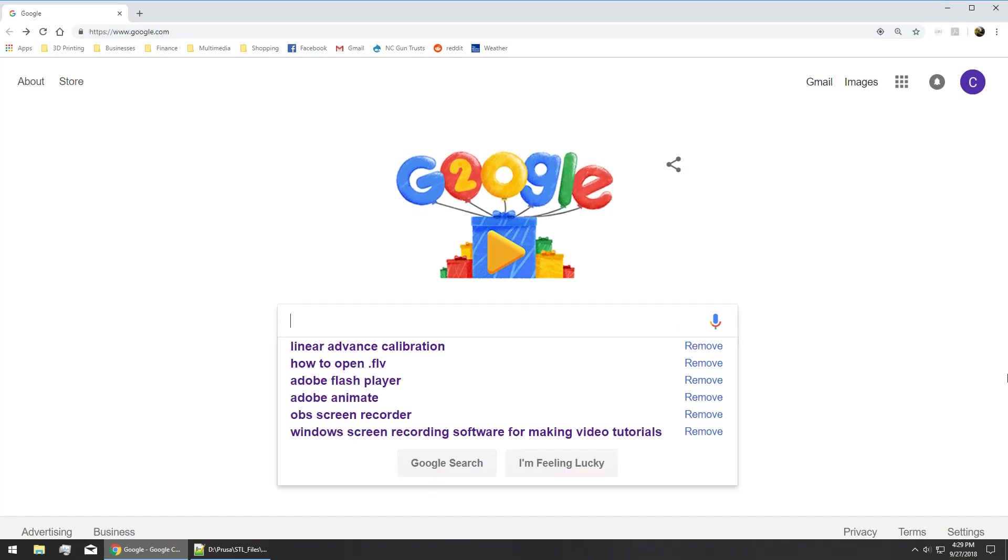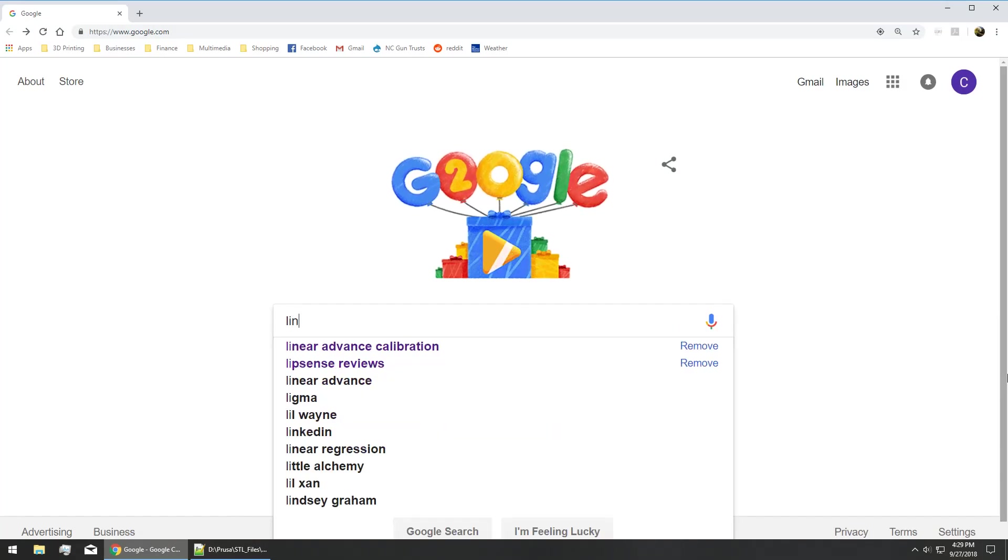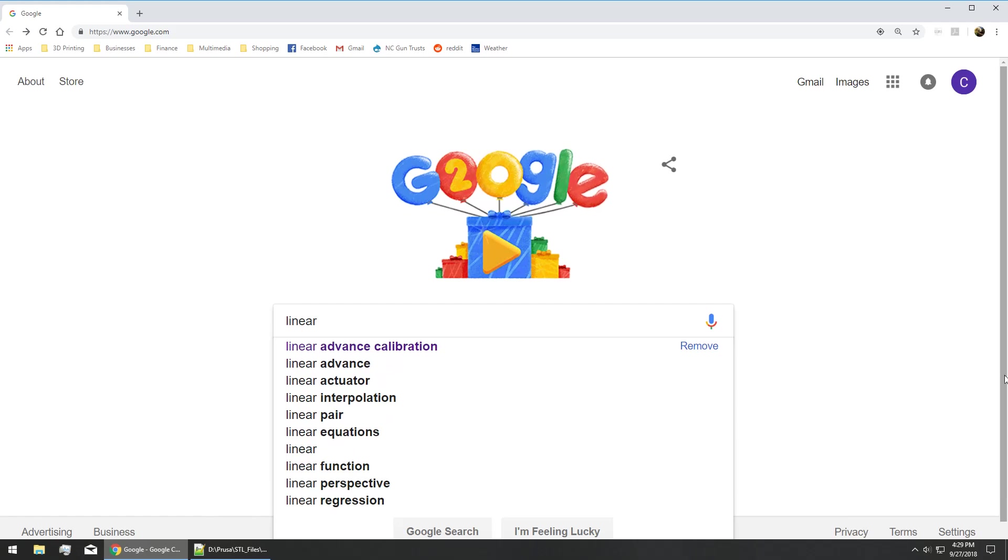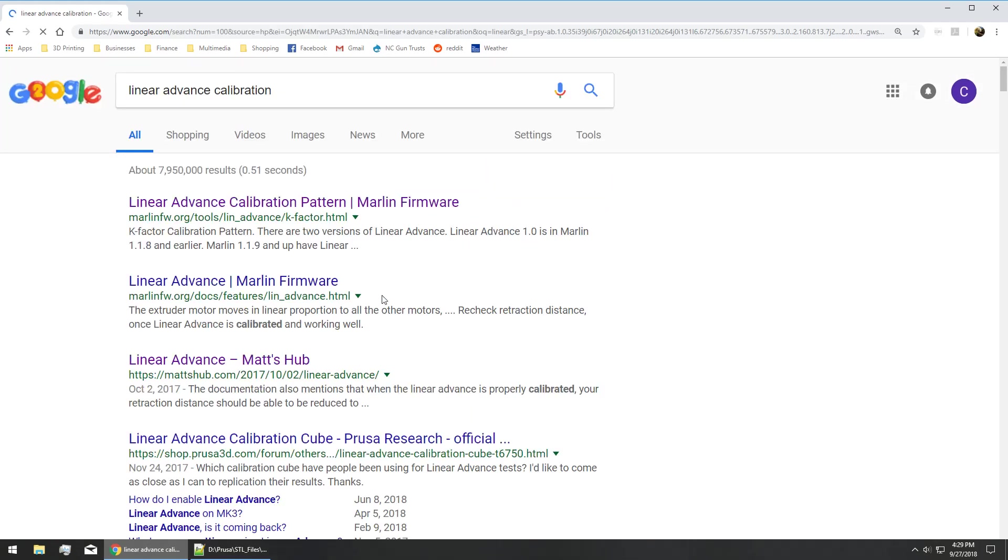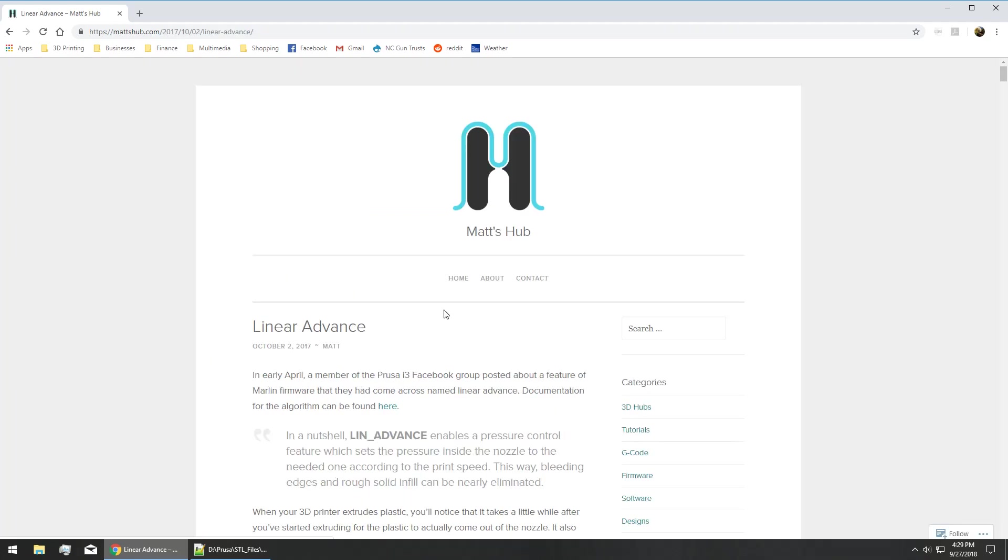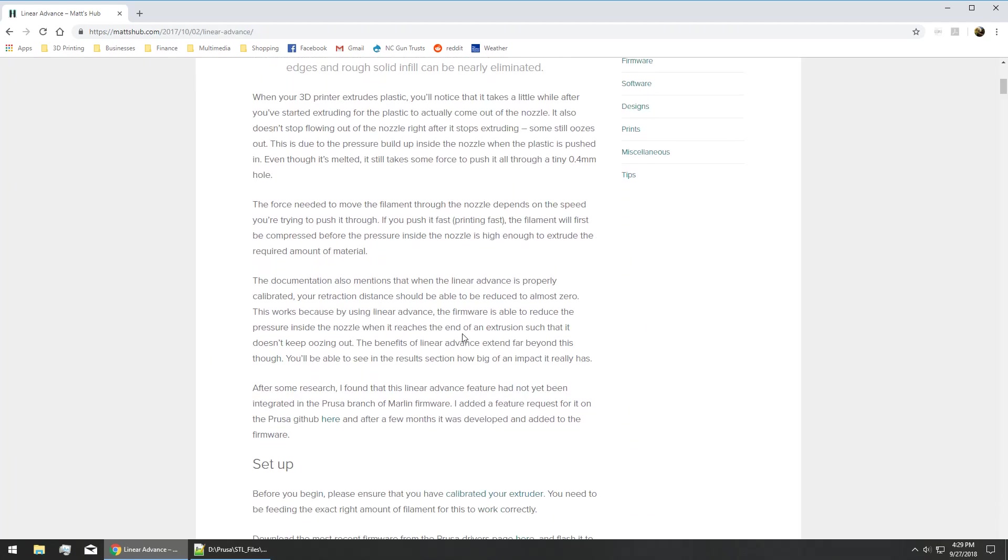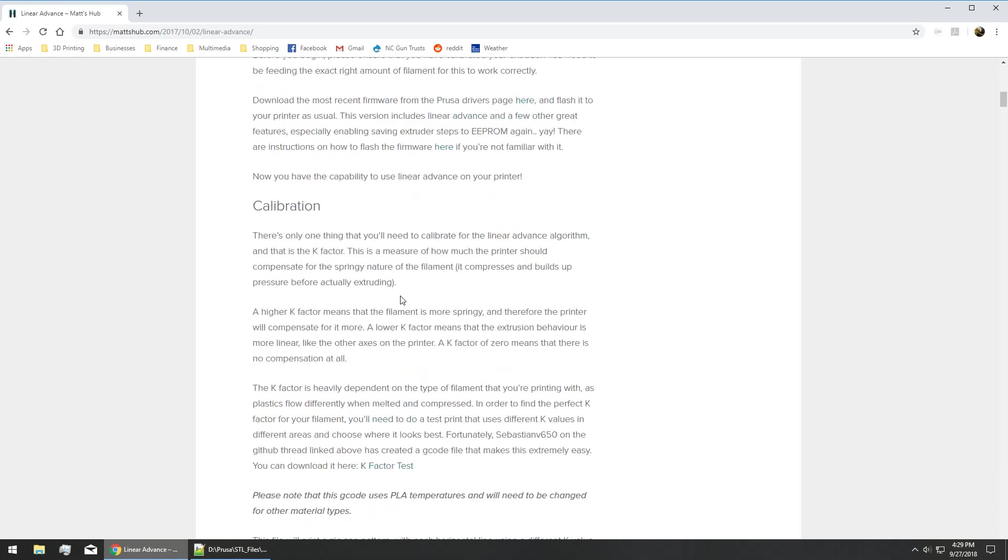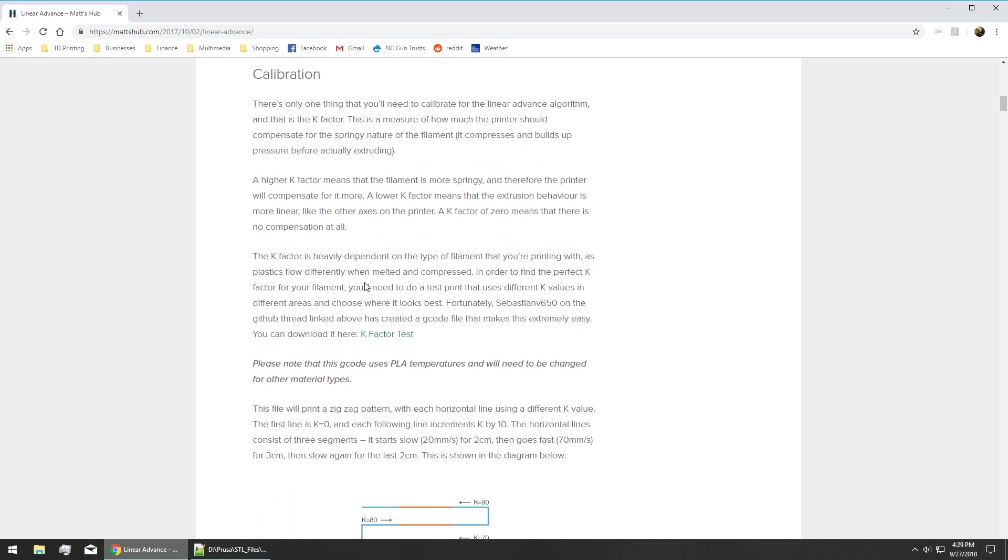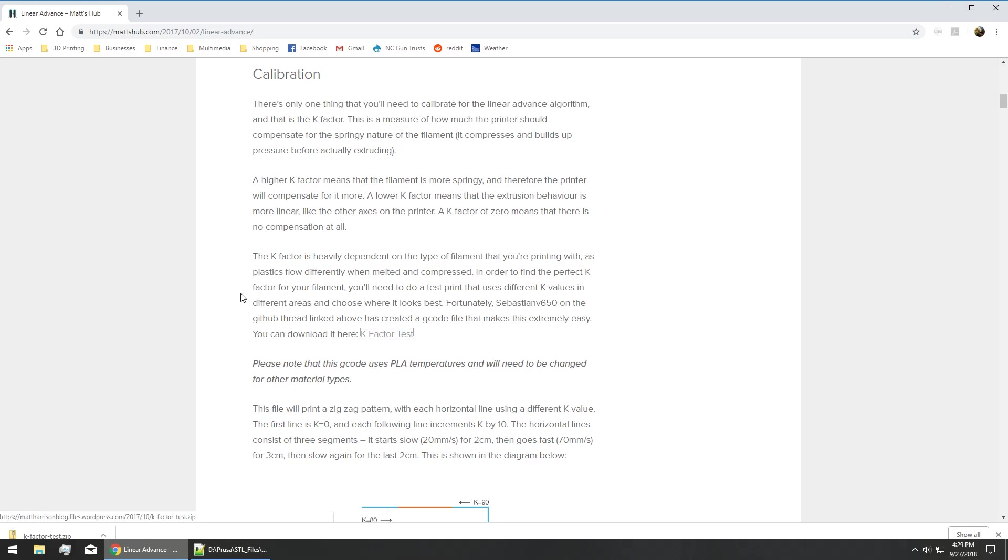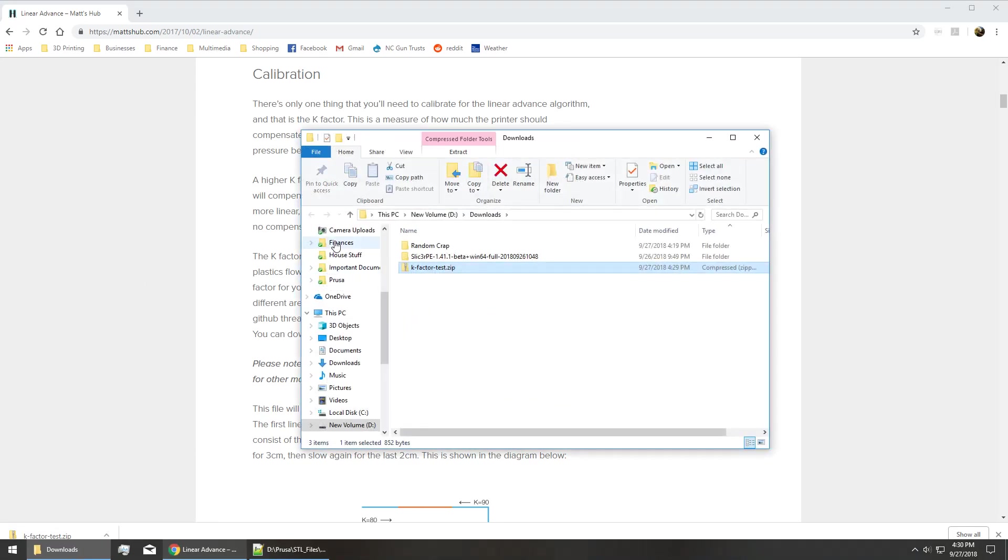whatever your favorite search engine is, and search linear advance calibration. Look for the Marlin Hub link and if you scroll down in the Marlin Hub linear advance article, you'll see down here a link to a K-factor test G-code. He explains a little bit where it came from, gives credit to the creator. We're just going to download that G-code file, go ahead and open it up and unzip it.